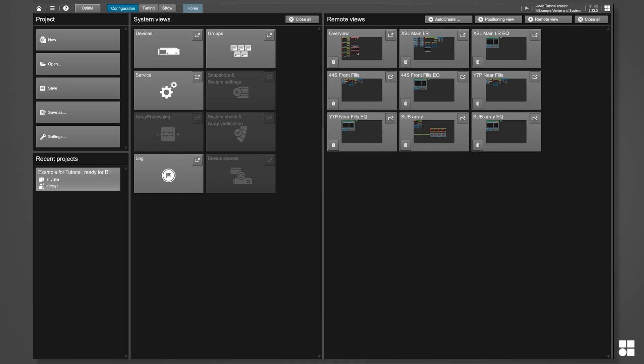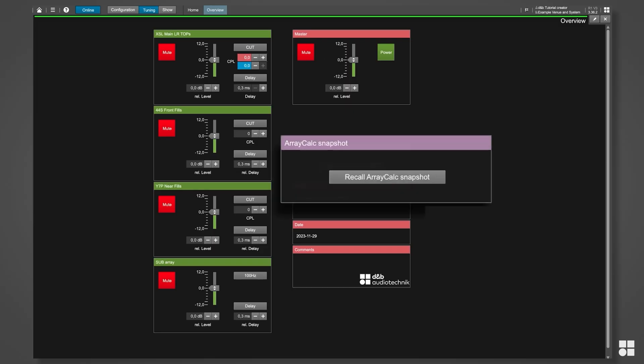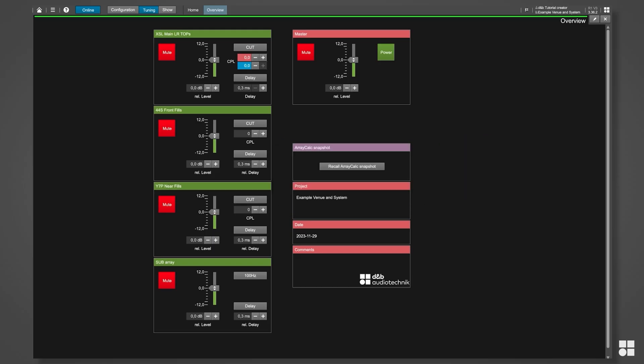There will always be a remote view called Overview. It contains master controls for all sources of the project as well as for the overall system. The overview also lets you recall what is called the ArrayCalc snapshot.